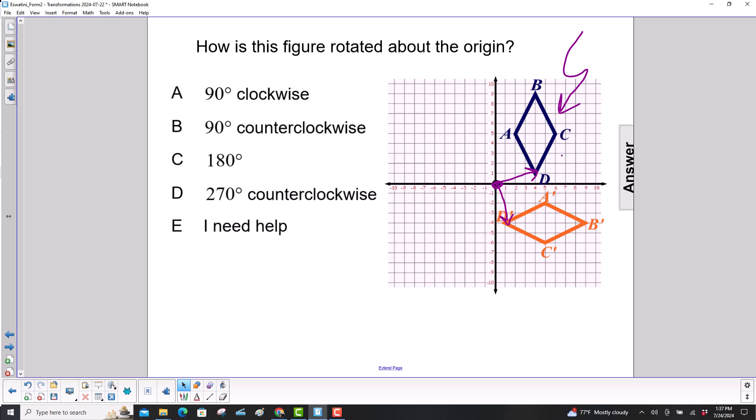So it's going this way, so that's going to be clockwise, and this is a 90 degree rotation. Our answer is A.